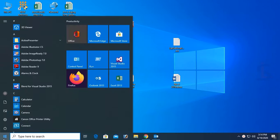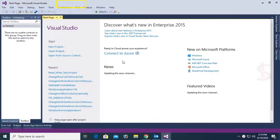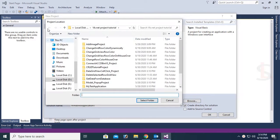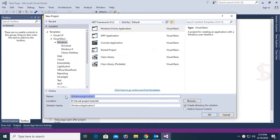Start Visual Studio, click on New Project, select Visual Basic, click on Windows, Windows Form Application. Select the location where you want to create this application. The location is the VB.NET project tutorial folder and the name of this project is read_write_text_project.